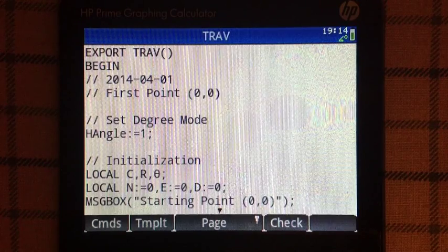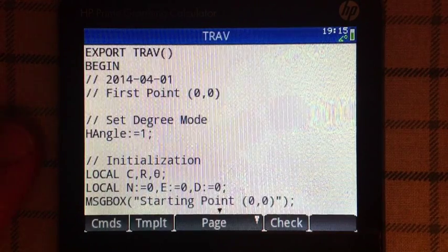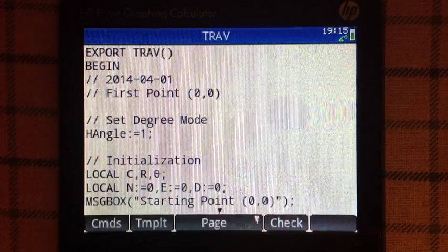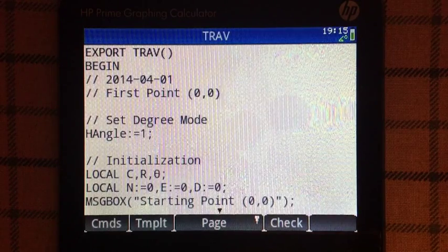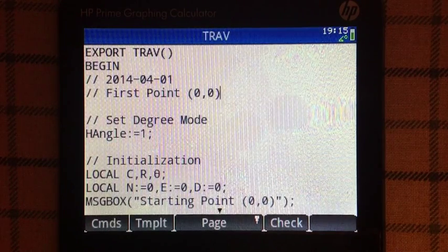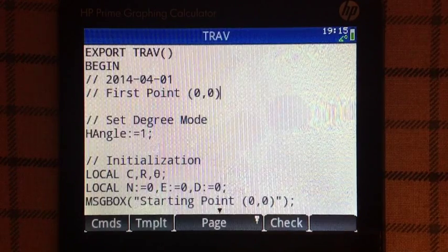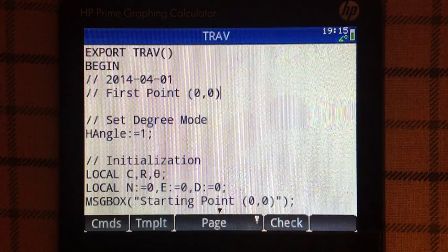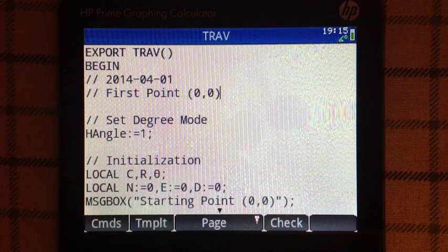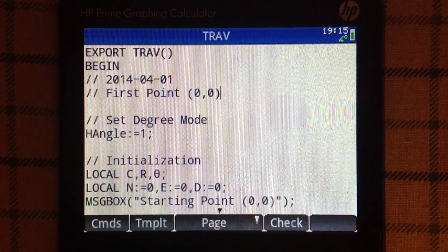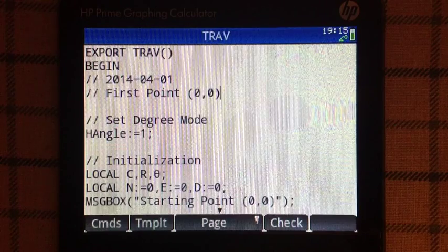You can pause the video if you want to type this program. Here's the first page. I start by setting degree mode by designating Hangle to 1. Next is localization of variables: C is the choose variable; R and theta are input variables for distance and bearing respectively; D is the total distance traveled; N and E represent your points — N being northing or the y-axis, and E being easting or the x-axis.